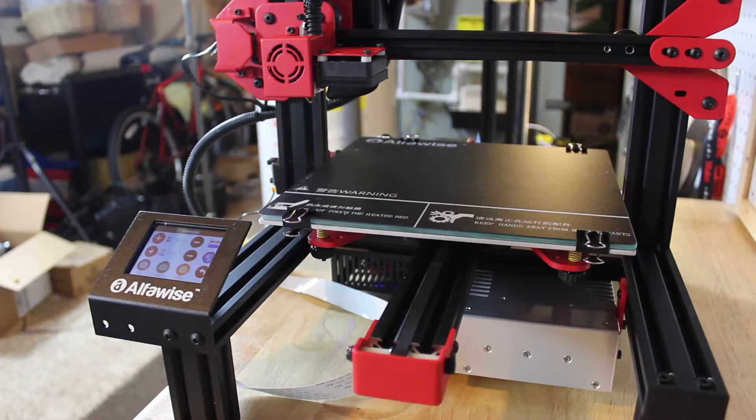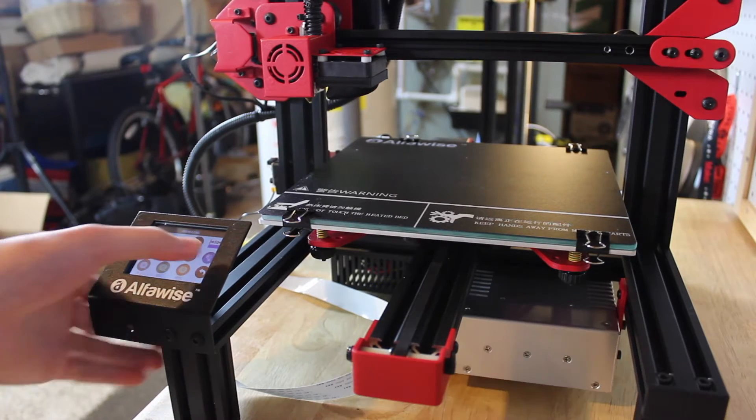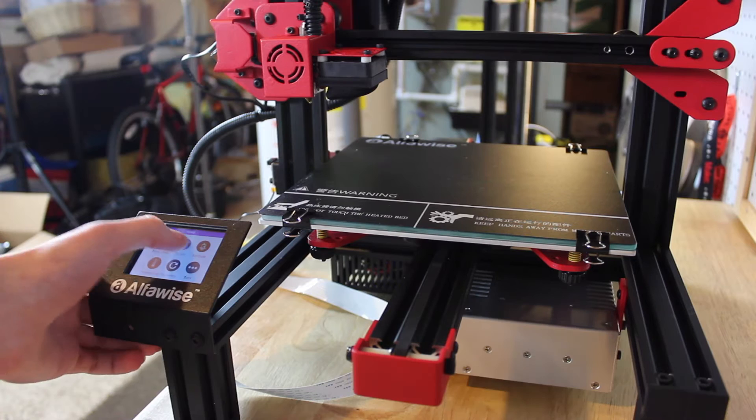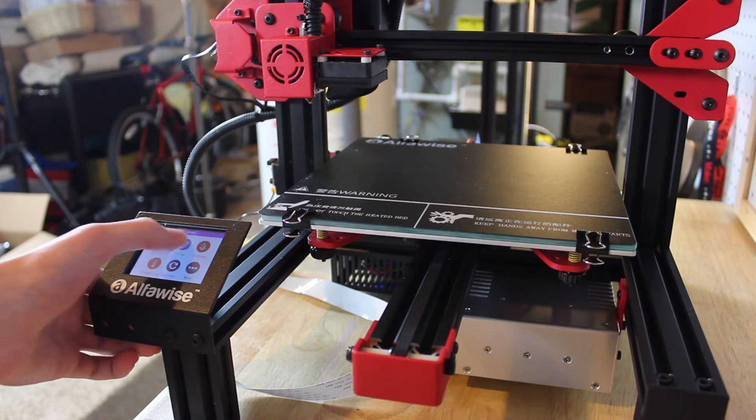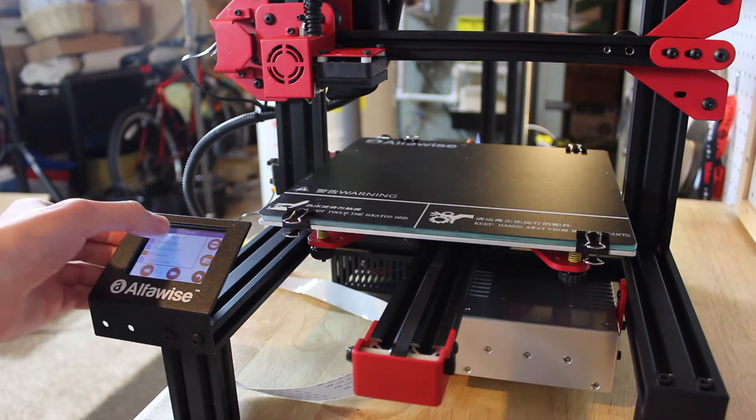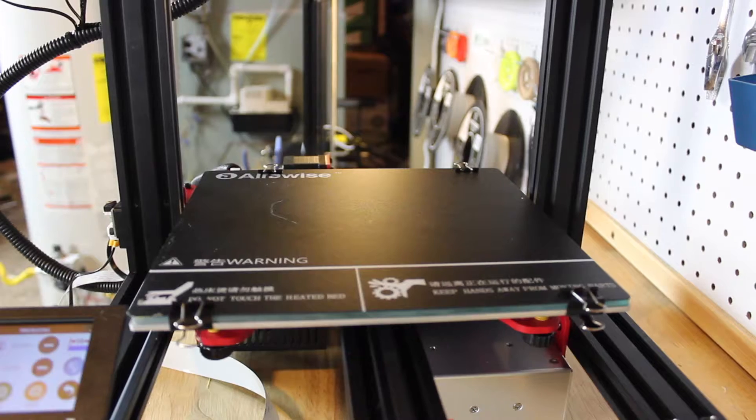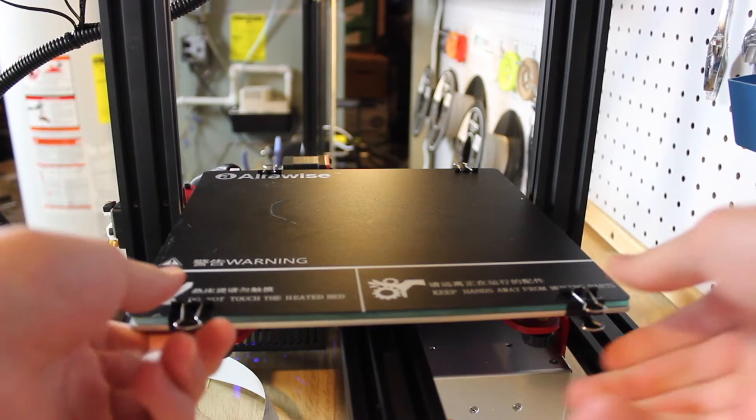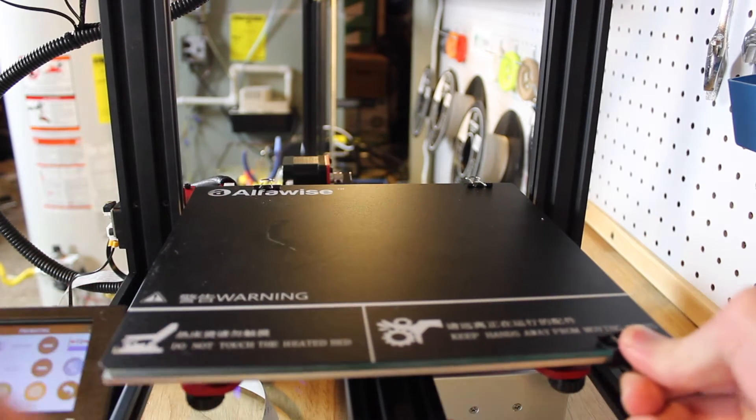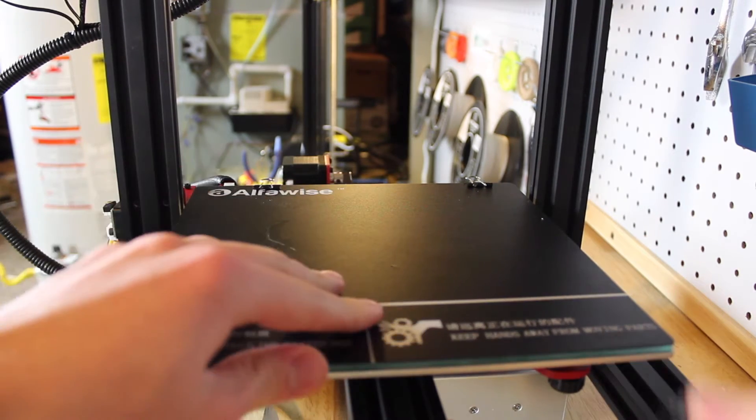A big difference from the U20 is that the U30 is a smaller size and more compact. The bed is still pretty big—it's 220 by 220 by 250 millimeters with a heated bed.